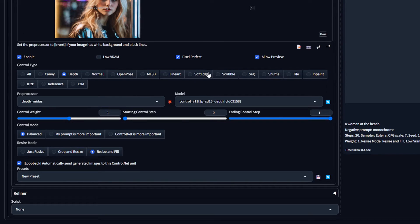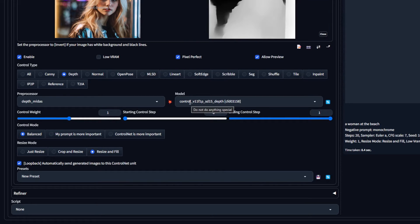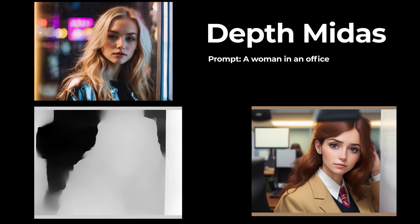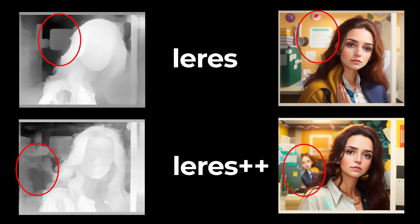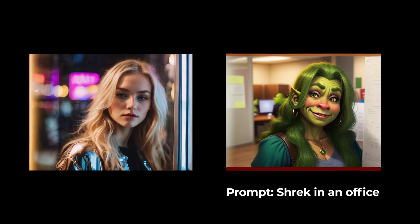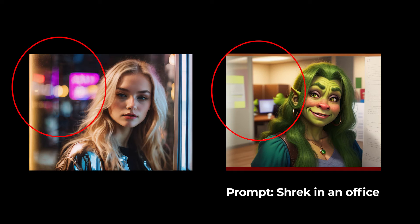The Depth ControlNet creates a map of the depth in the control image. The different options here give you different levels of detail, so play around with them and see which gives you the best results for what you're going for. Depth Midas does a good job of isolating the subject from the background, whereas the Laris models give you more details, and Zoe is somewhere in the middle. Depth is great for a lot of things, but its particular strength is maintaining that depth of field from stylized photos.